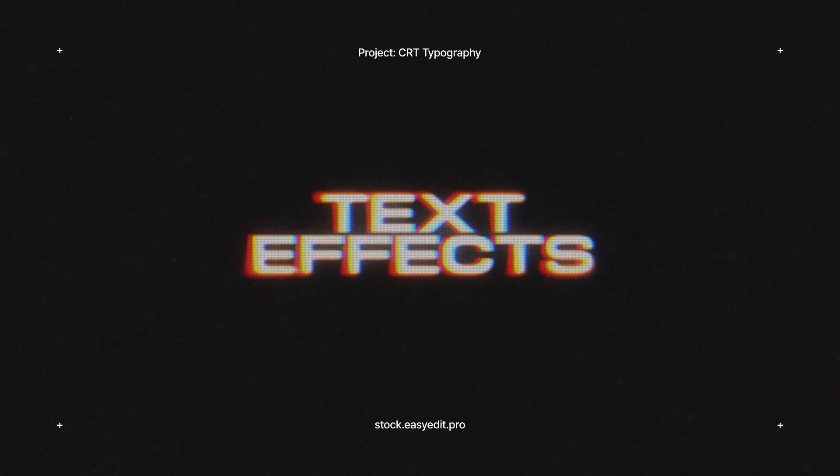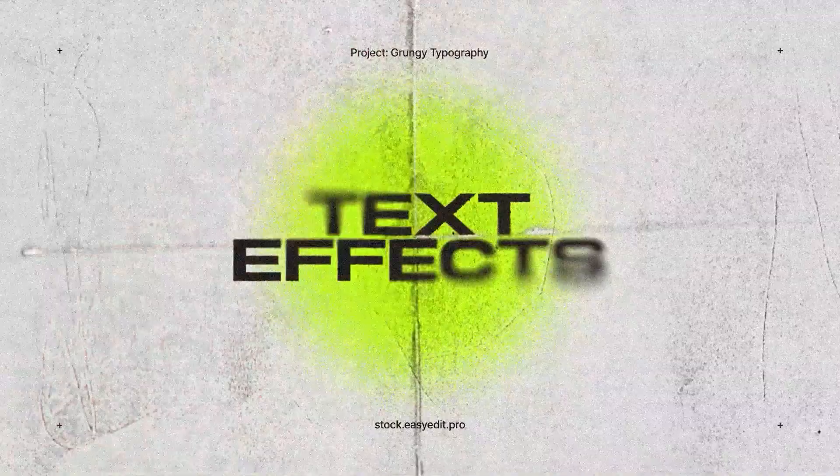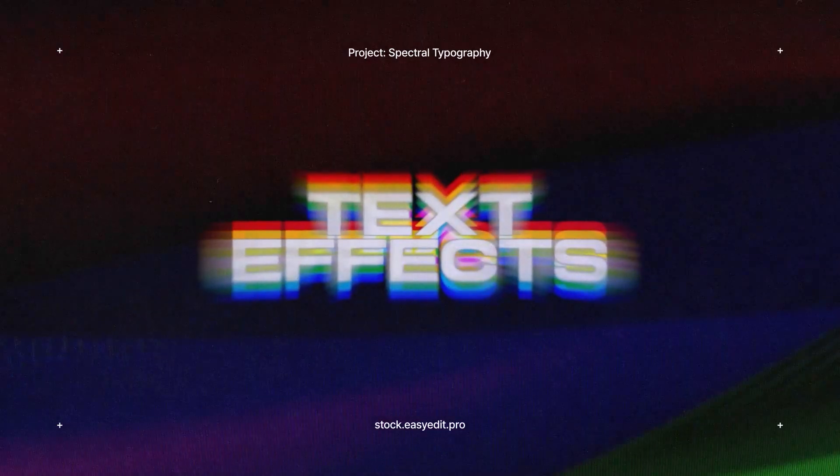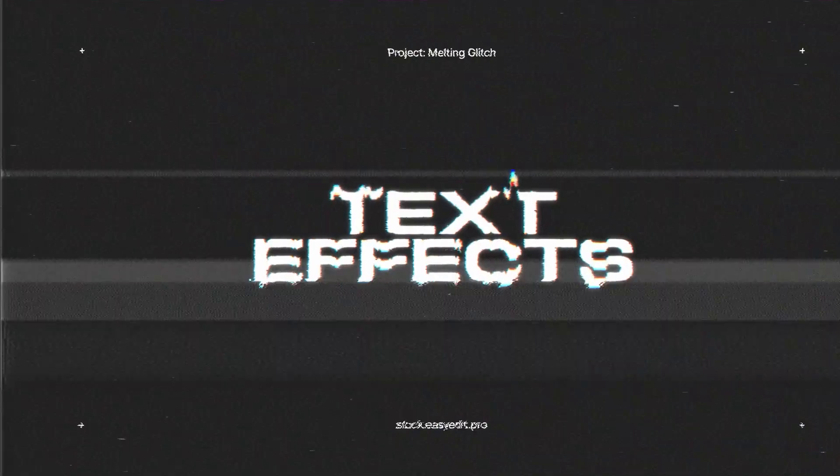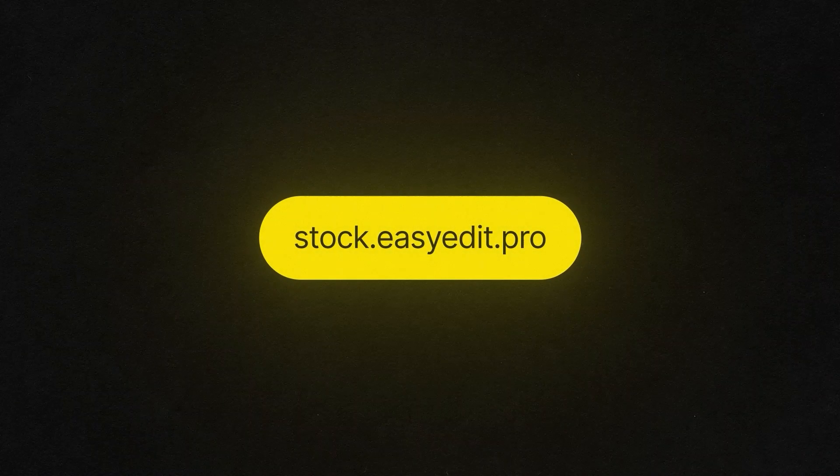Do you want to elevate your video editing game? Find all you need on Easy Edit Stock. Templates, text effects, presets. Discover a world of versatile assets for your next video.